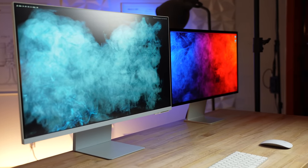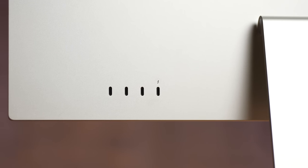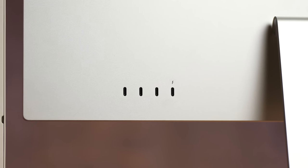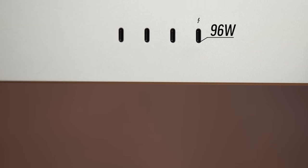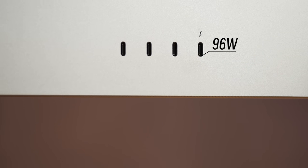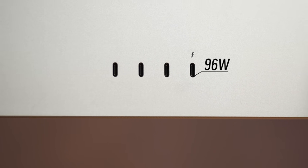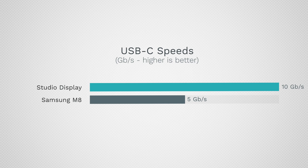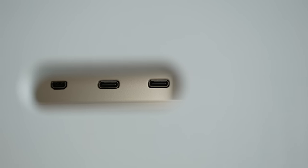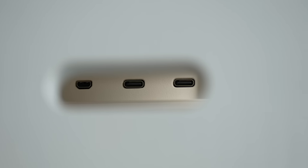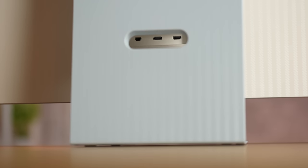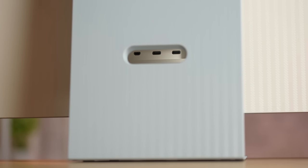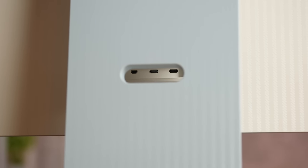As far as connectivity, the Studio Display uses Thunderbolt 4 and then it also gives you 96 watts of charging plus three USB ports that run at full 10 gigabit per second speeds, which is really nice.